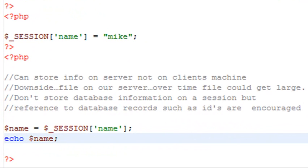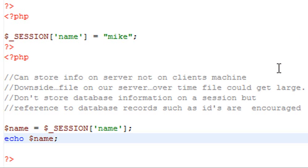Basically, your session will get very large. And also, that database information can become stale. Actually, what you want to store in sessions is not database information, but references to records in a database, such as IDs.